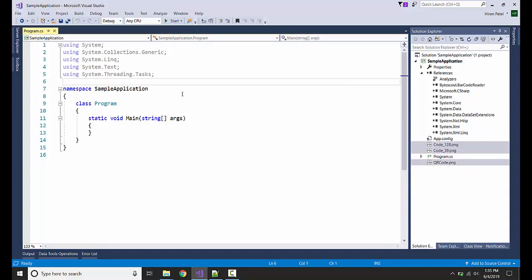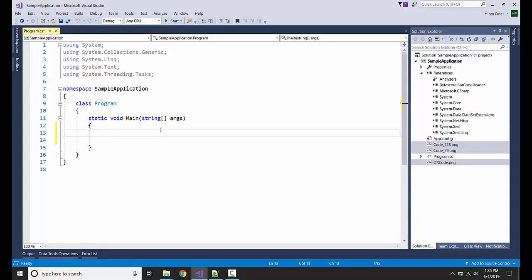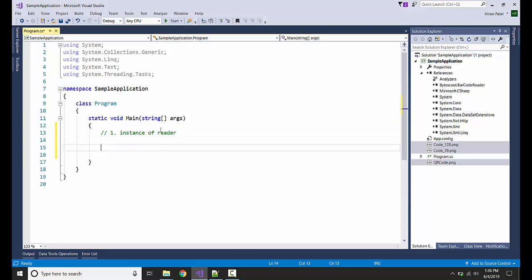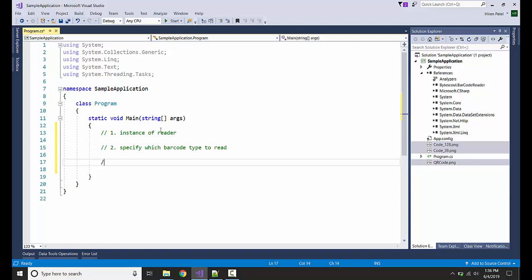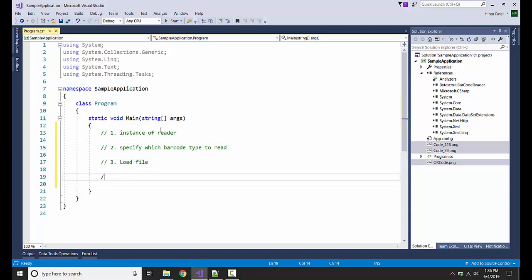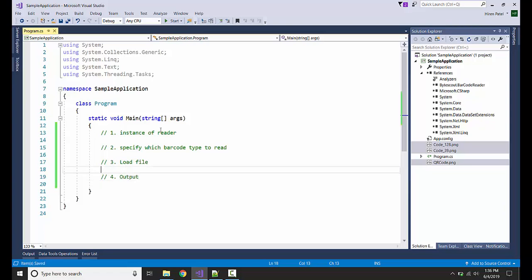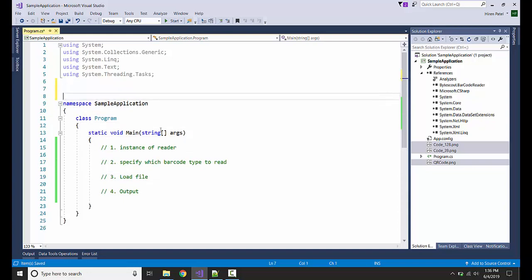Our plan is very simple. First of all, we are going to create an instance of the reader class. Then we are going to specify which barcode type to read. Then we are going to load the file and output the results. Let's get started.